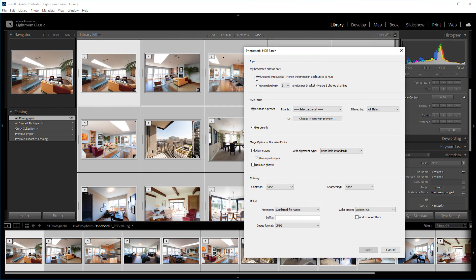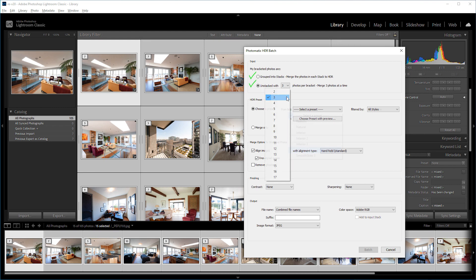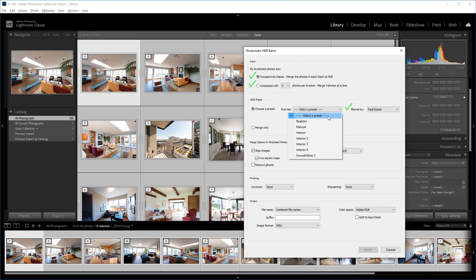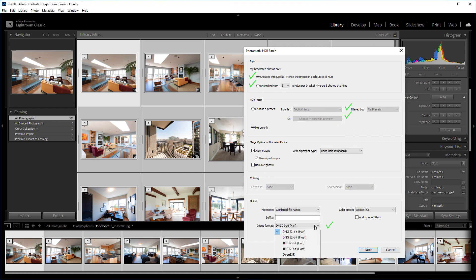So, these are the things we've looked at: merging stacked or unstacked photos, previewing and choosing a preset, and saving as 32-bit images without a preset.